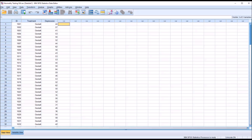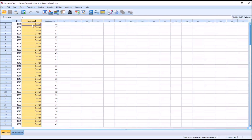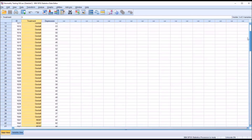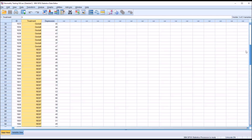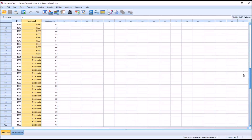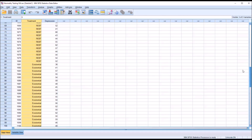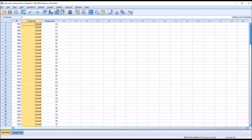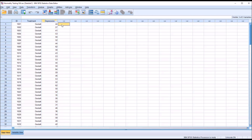I have fictitious data loaded here in the data editor in SPSS. I have an ID variable, and there are 120 records in this data set. I have a treatment variable, which is the independent variable in this case, and there are three levels: Gestalt therapy, Rational Emotive Behavior Therapy, and Existential Therapy. Then I have one dependent variable named depression, recorded at the continuous level.